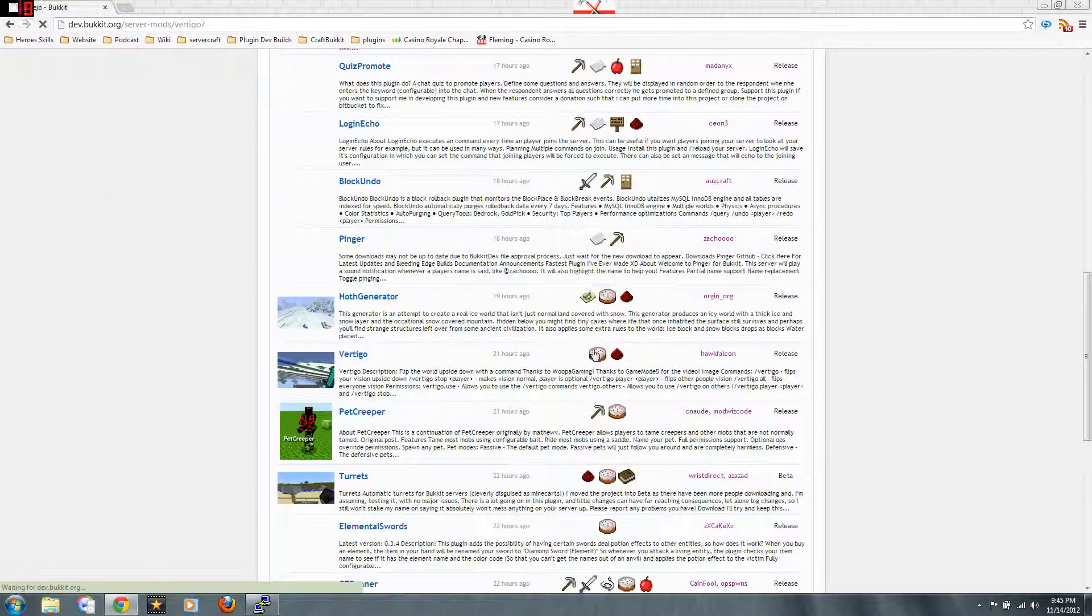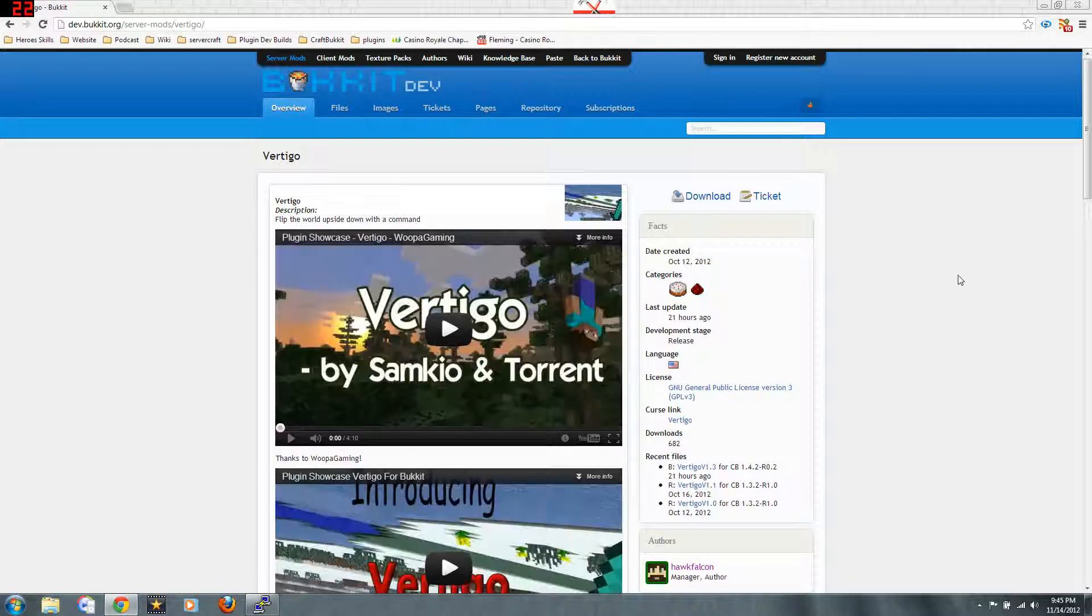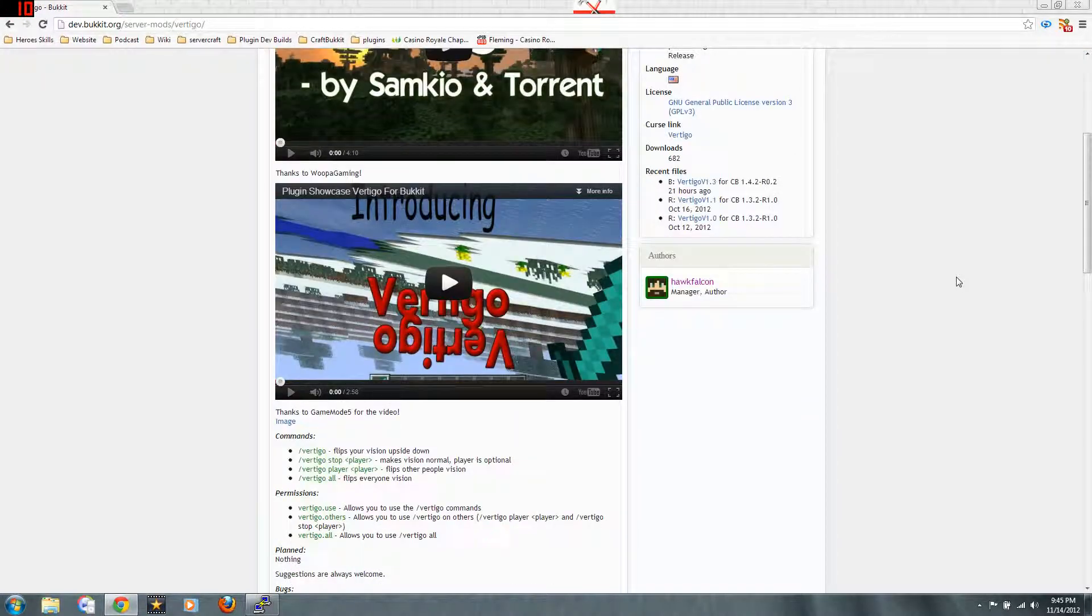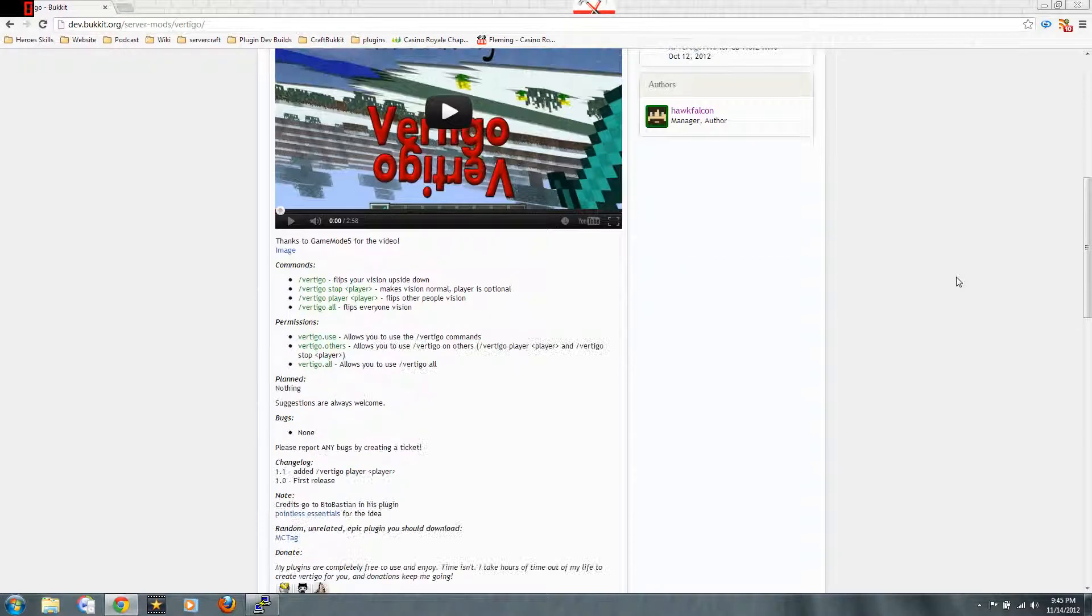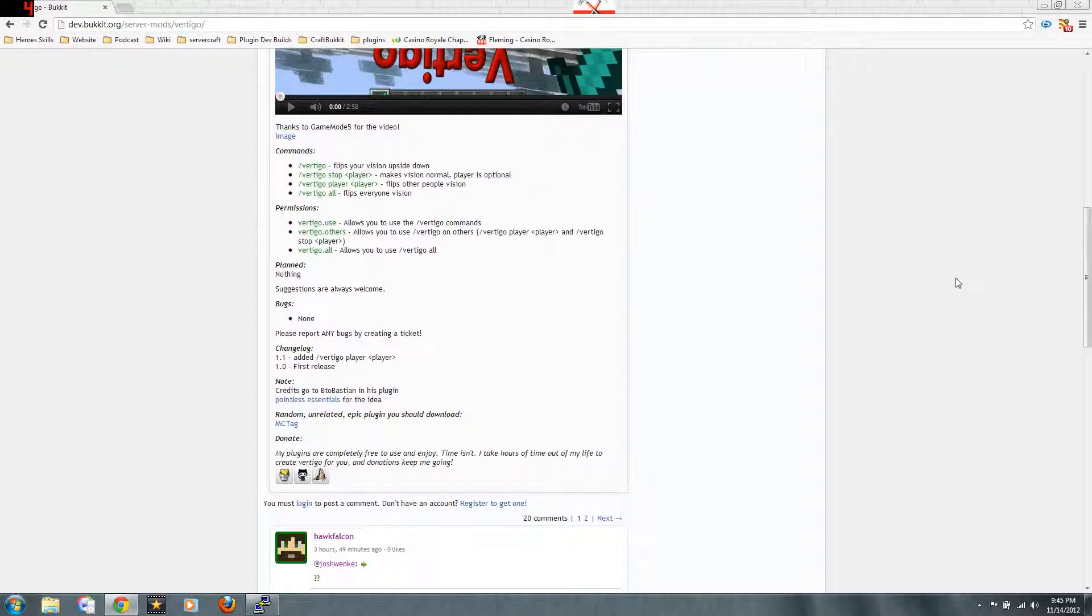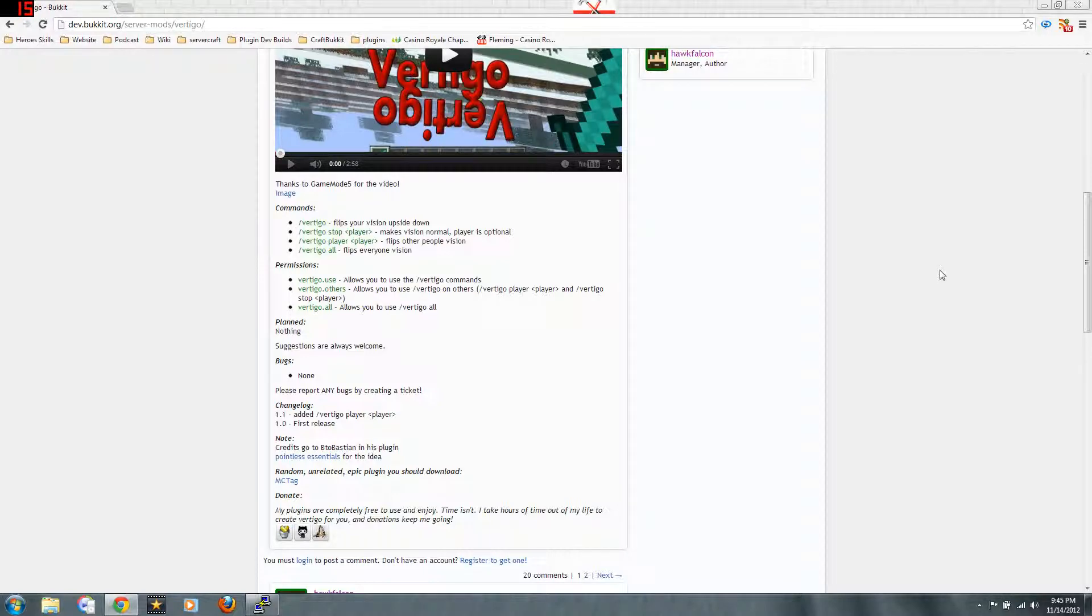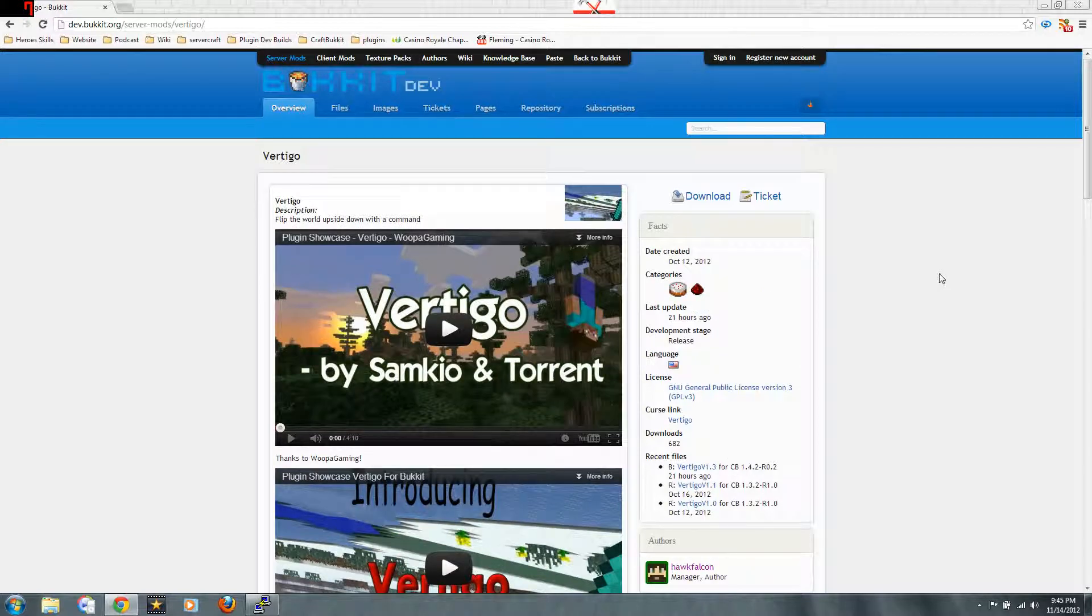Let's see what Vertigo is all about. Sounds interesting. It flips your vision upside down. That's all it seems to do. Flip your vision upside down. I don't know, that doesn't sound that cool.